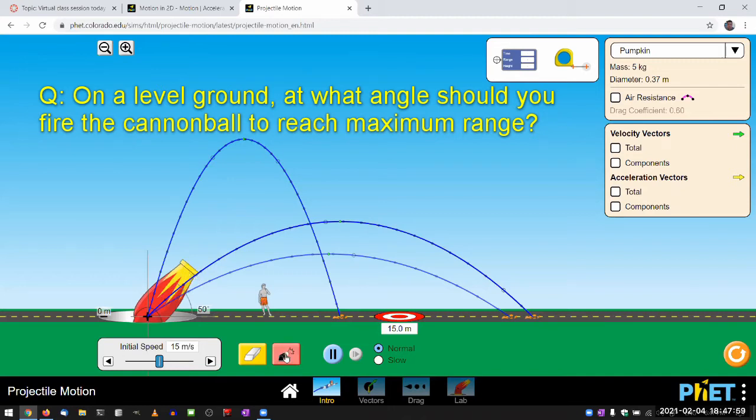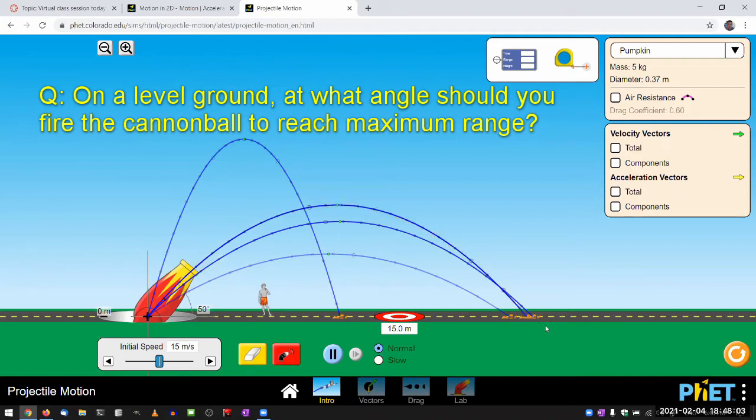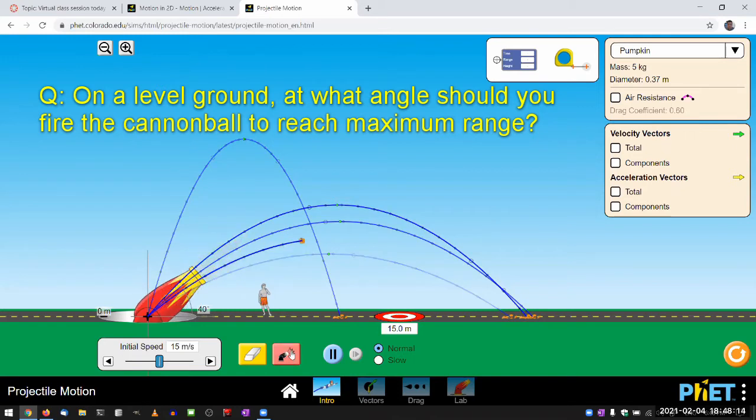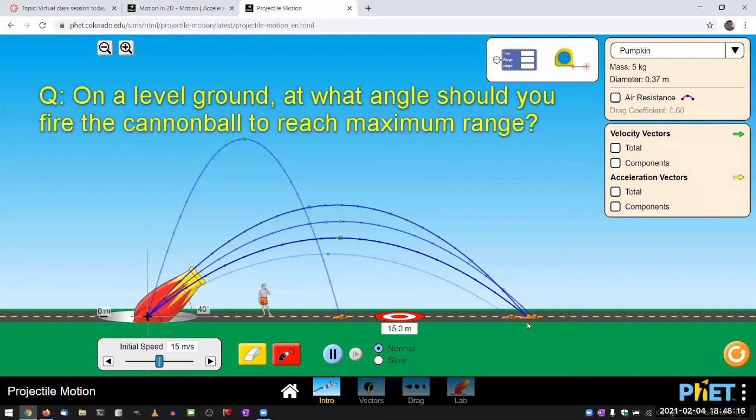And, you know, fire that slightly higher angle, 50 degrees, and see that it lands, can't zoom it, see that it lands slightly before the 45 degree, and I can try launching it at 40 degrees. And see that it, again, it lands slightly before 45 degrees, in fact, at the same spot that 50 degree one did. So I think that's good enough.